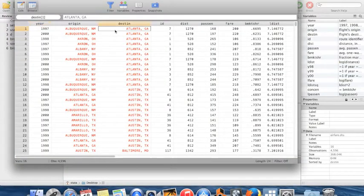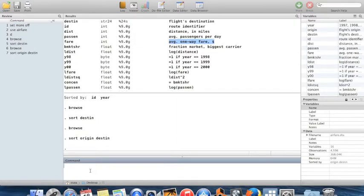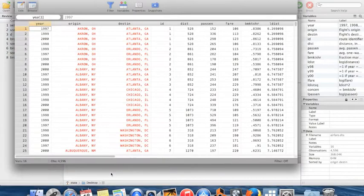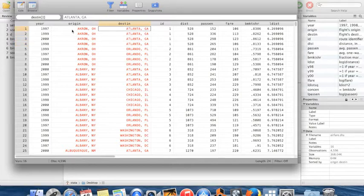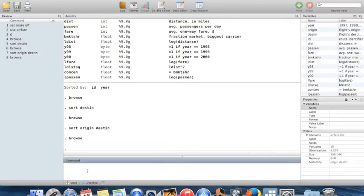You can see now we start with Atlanta as the destination. I can also sort on more than one variable: `sort origin destin`. That first sorts in alphabetical order by origin city, then by destination city. In general, for a string variable, Stata sorts A to Z, and for a numerical variable it sorts from low to high numbers.